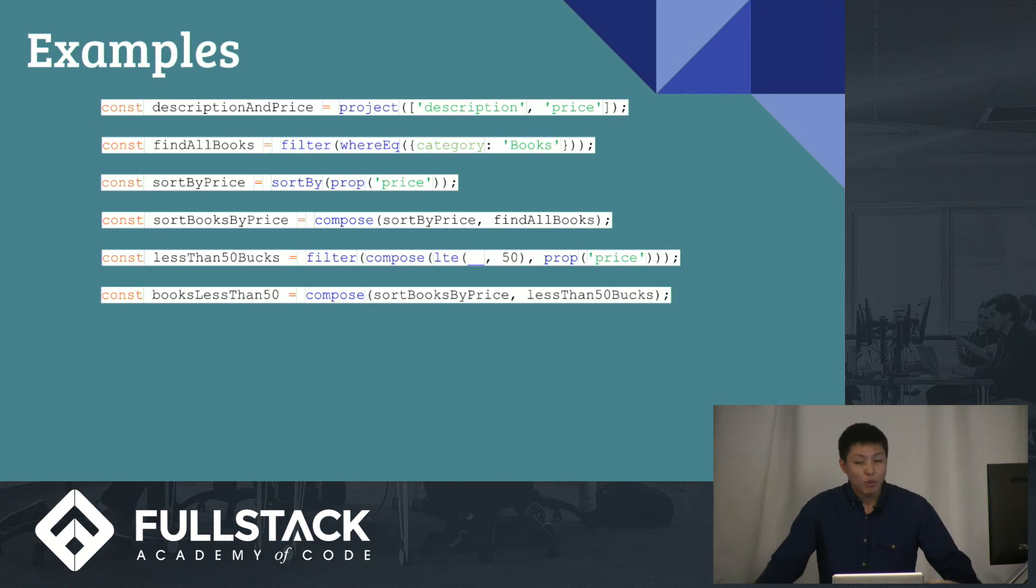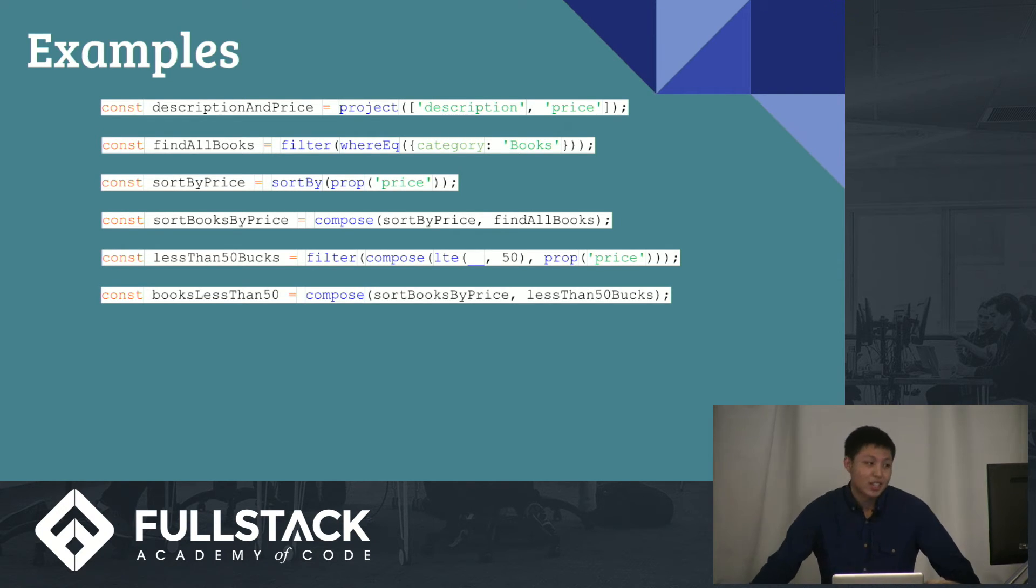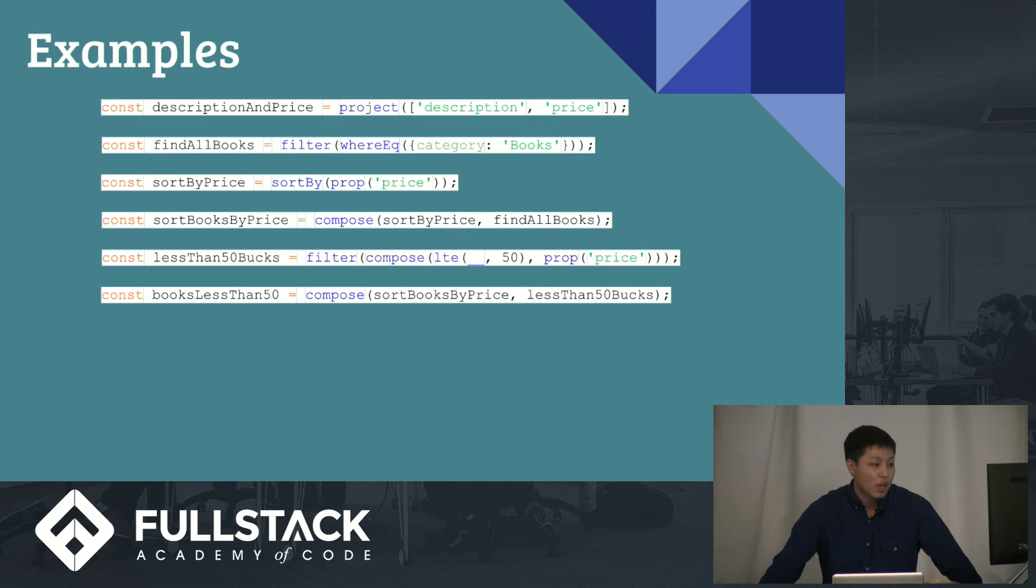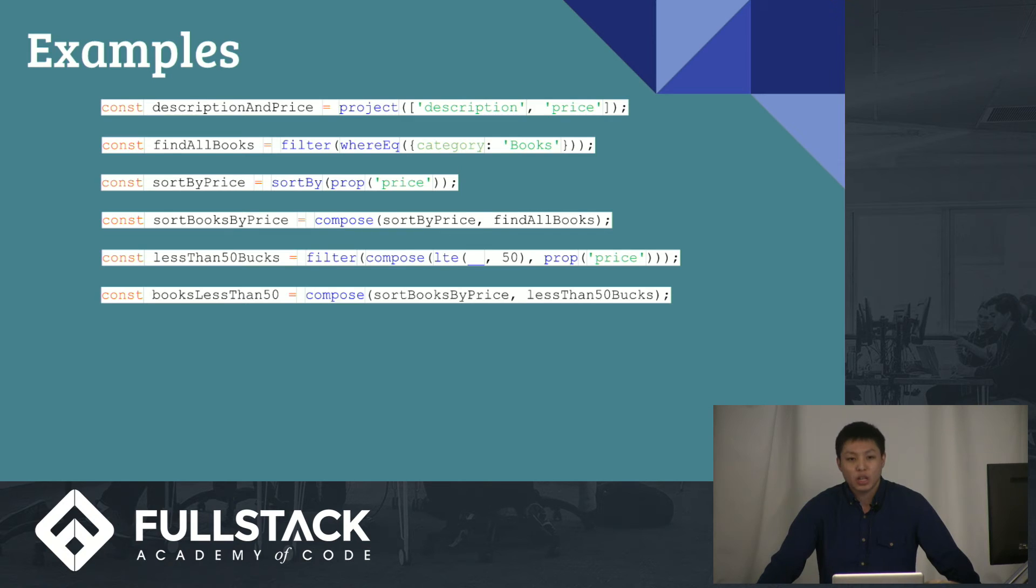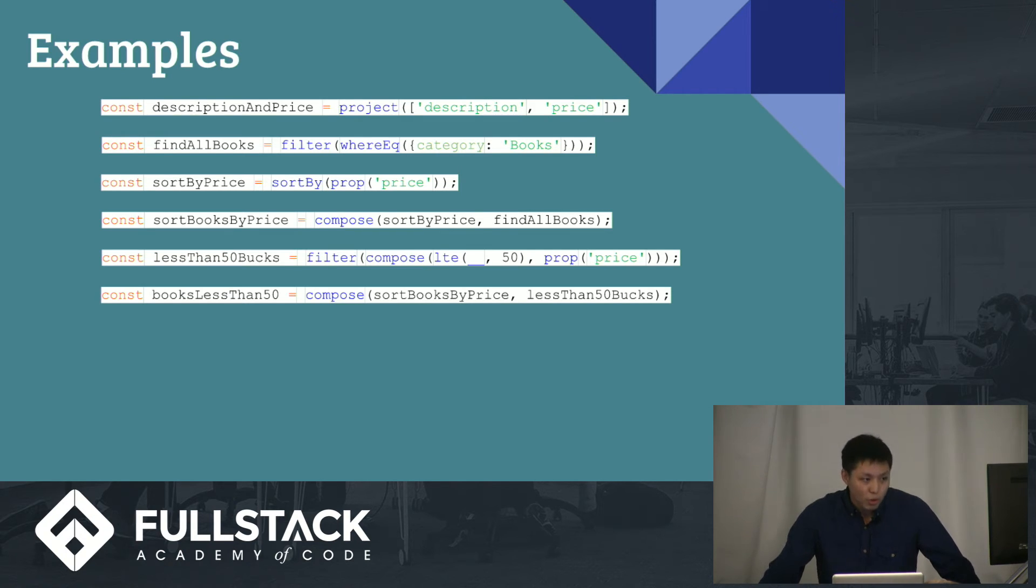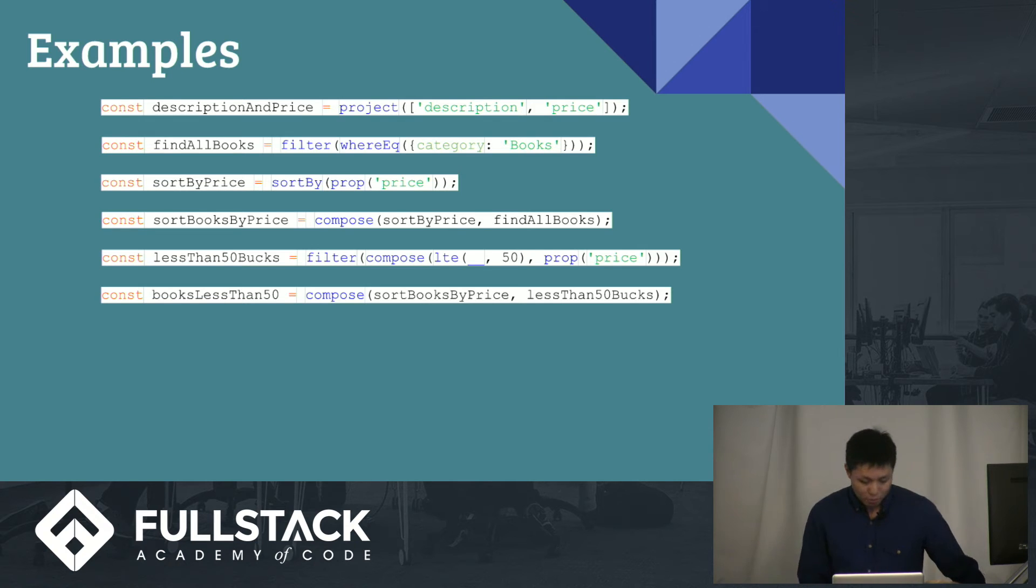Now, what if you want to find the books less than 50 bucks? Well, you already found all the books, and you already wrote a function that takes all the items that are less than 50 bucks, so you could just compose those two. Easy. That'll help.